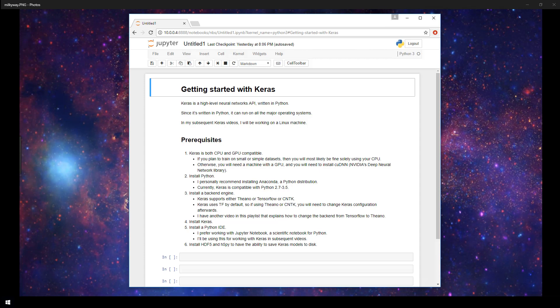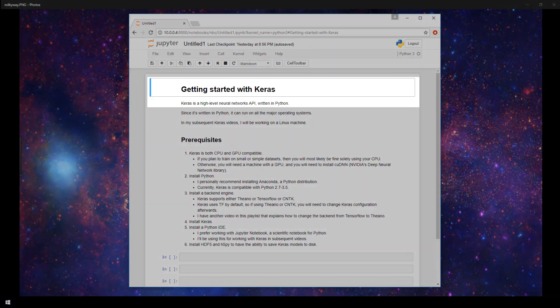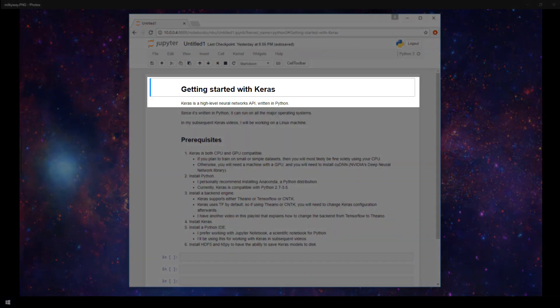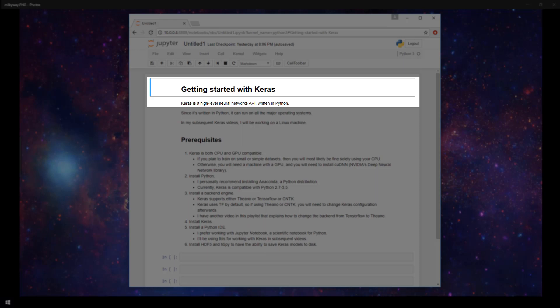In this video, I'm going to cover the prerequisites that you need in order to get started with Keras. So just a bit of an intro, Keras is a high-level neural network API that is written in Python.